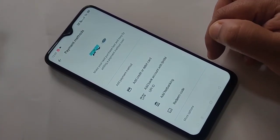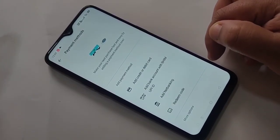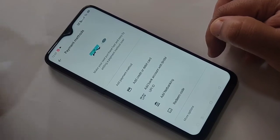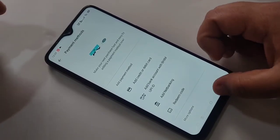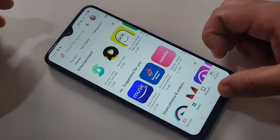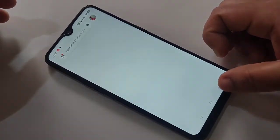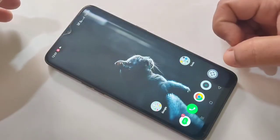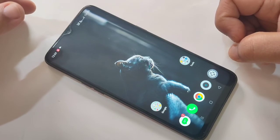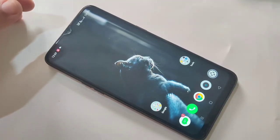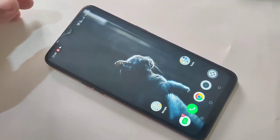So in this way you can remove the UPI ID from Google Play Store. Hope you guys enjoyed this video. If you liked it, please like and share, and don't forget to subscribe to this channel for more updates. Thank you for watching, bye!